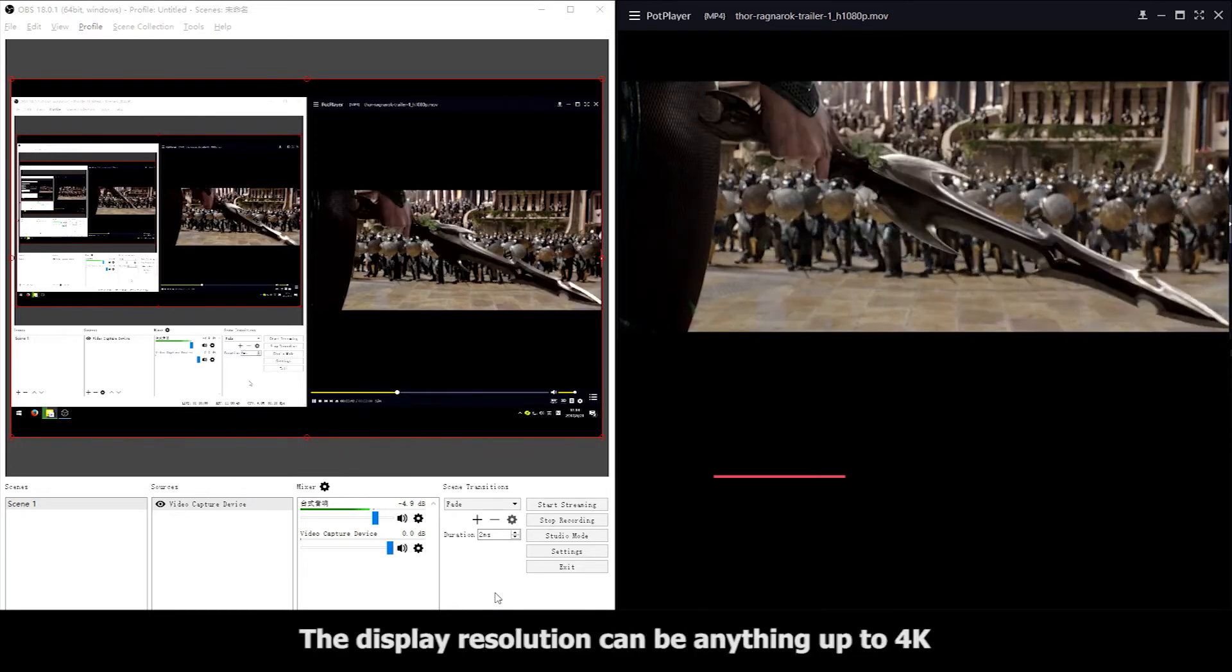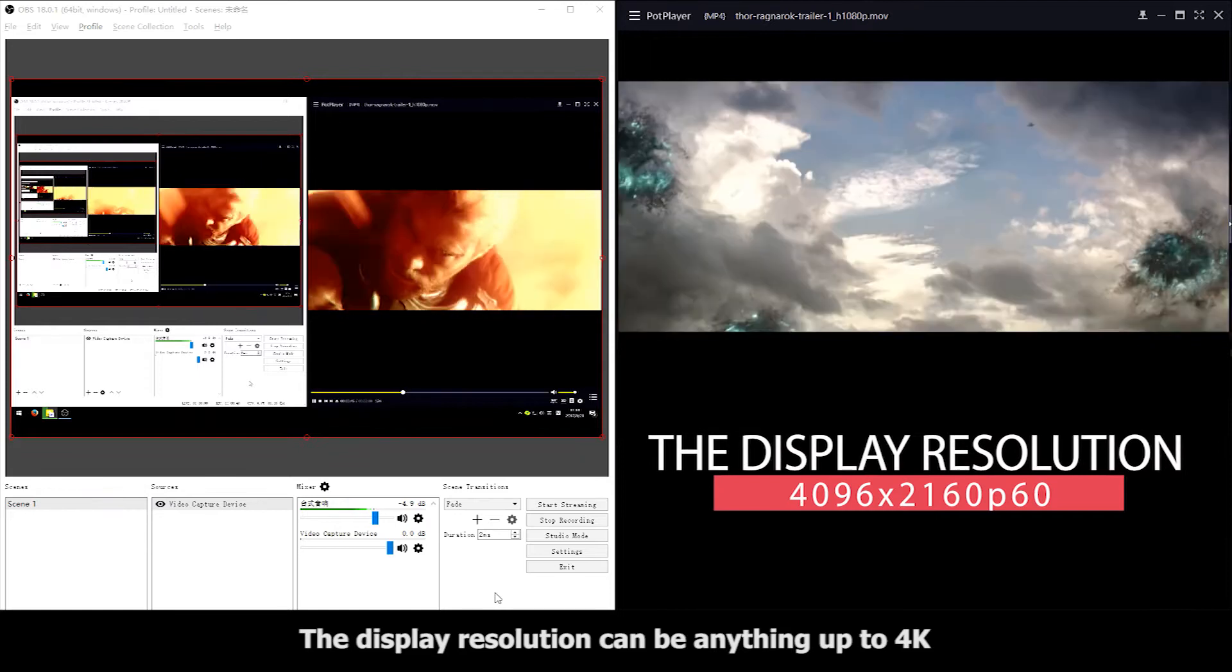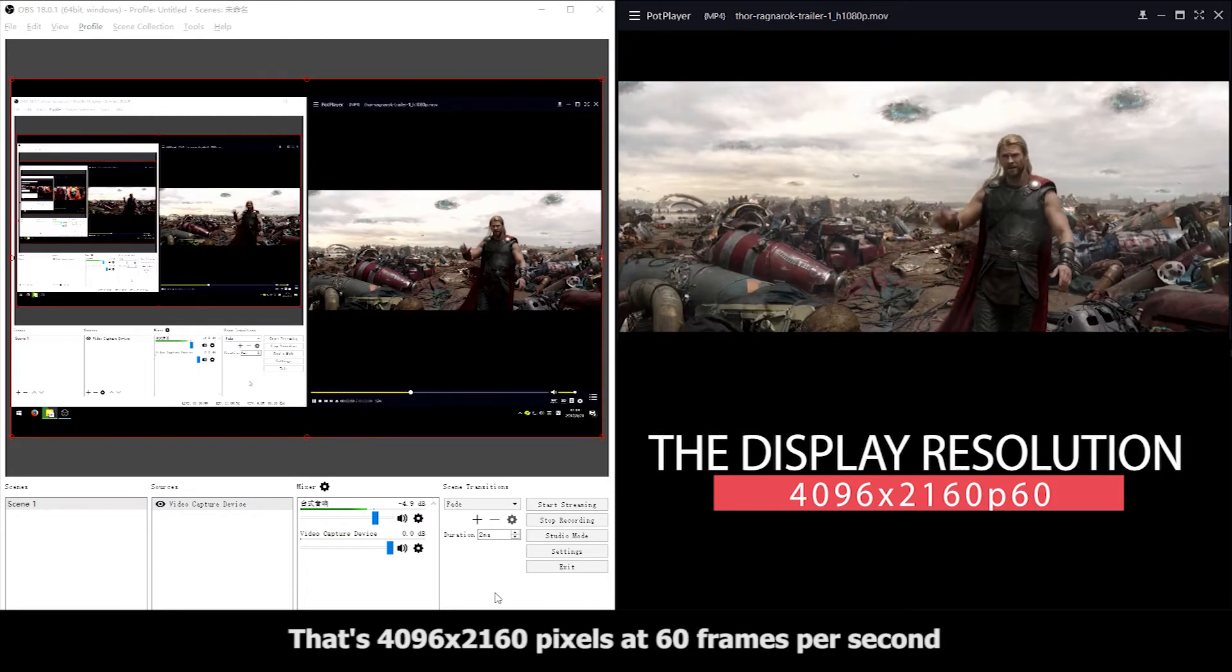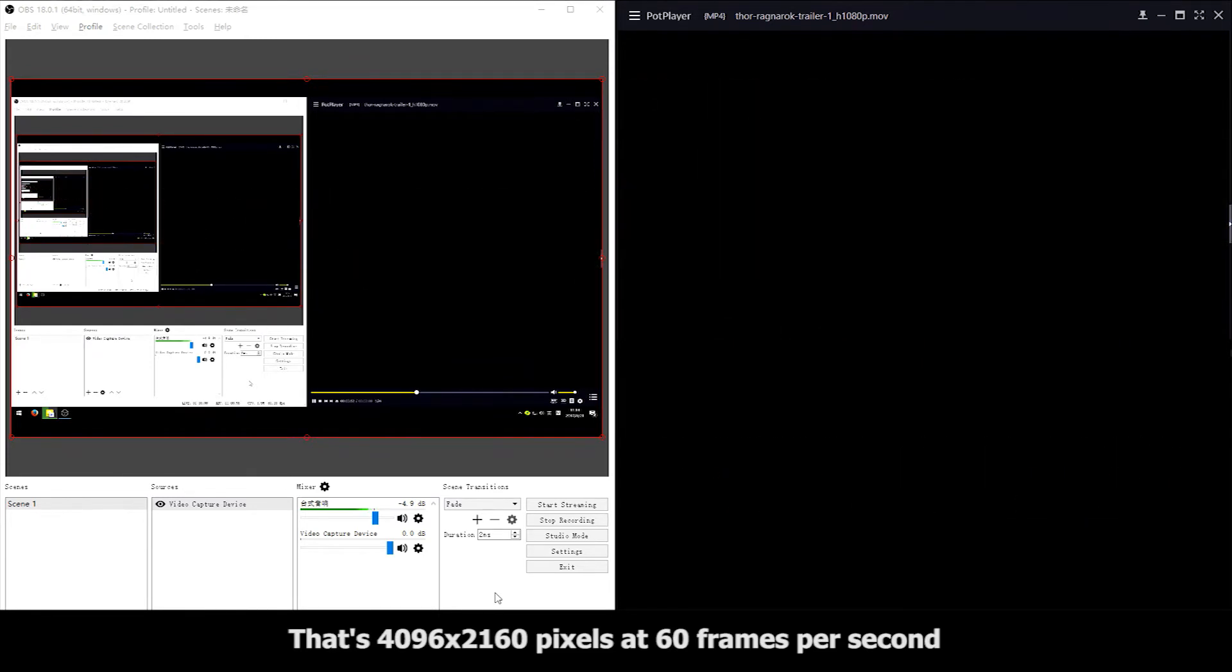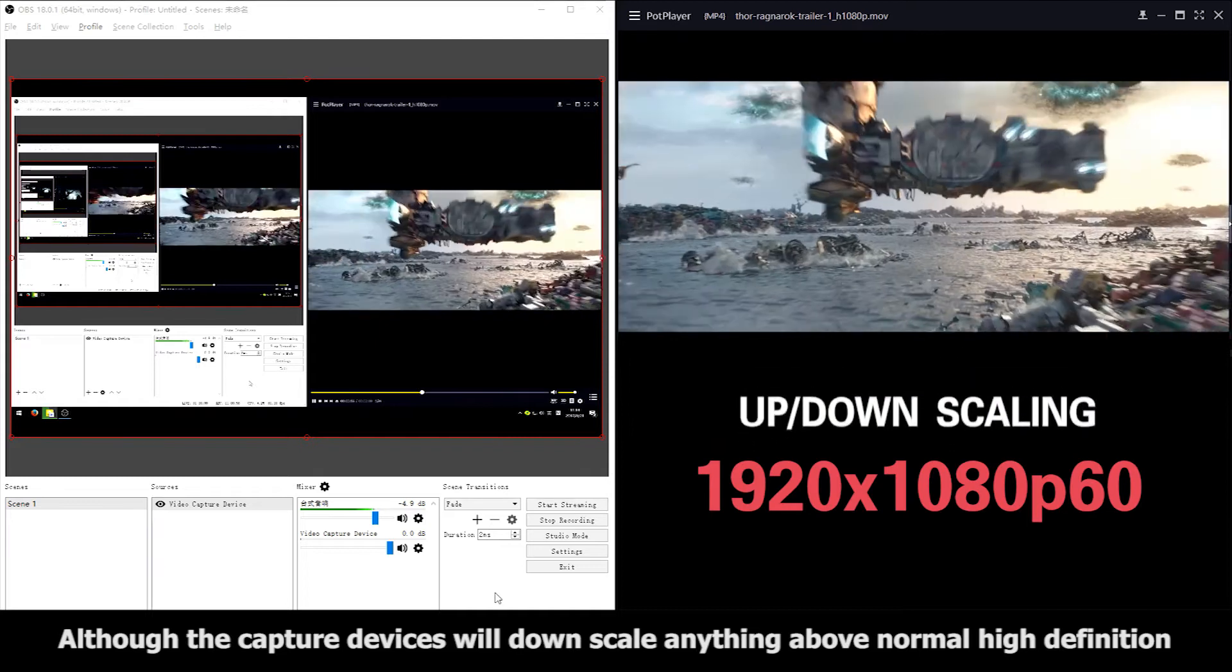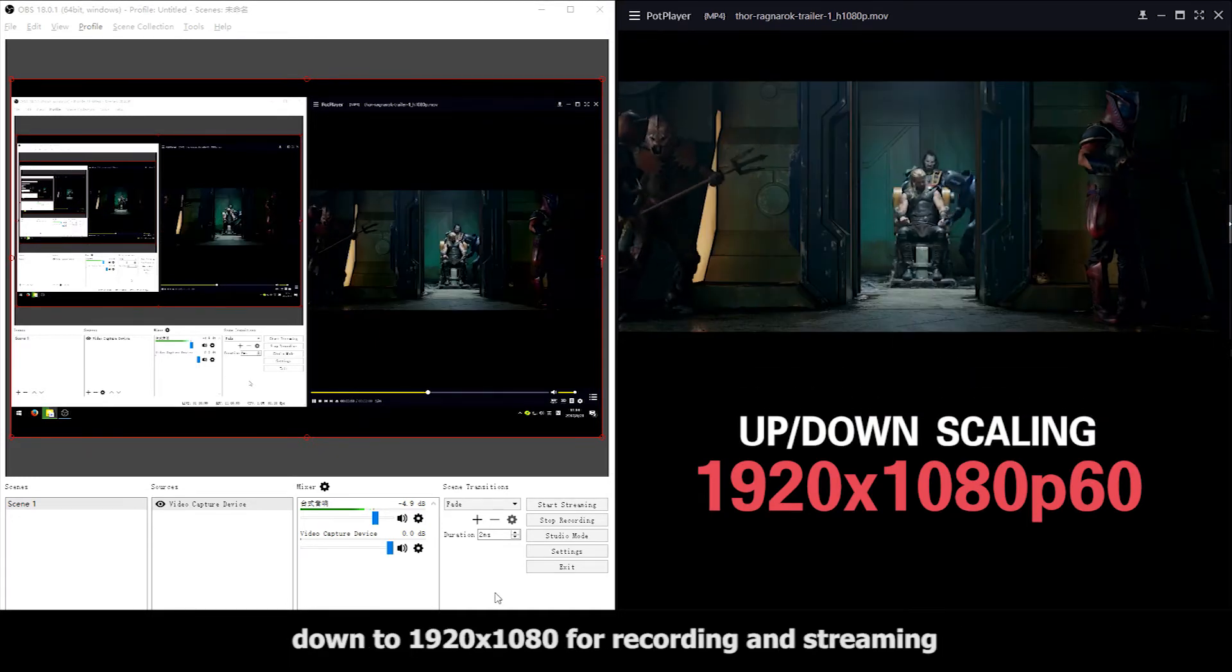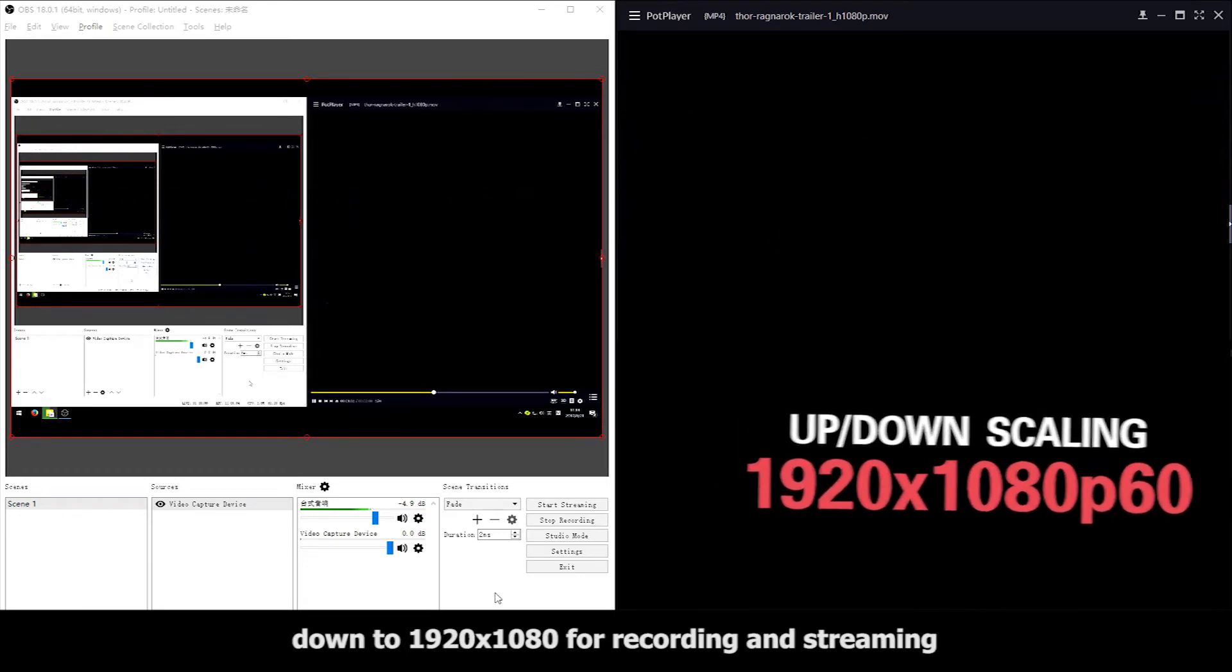The display resolution can be anything up to 4K. That's 4096 by 2160 pixels at 60 frames per second. Although the capture device will scale anything above normal high definition down to 1920 by 1080 for recording and streaming.